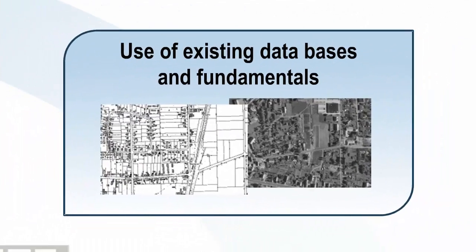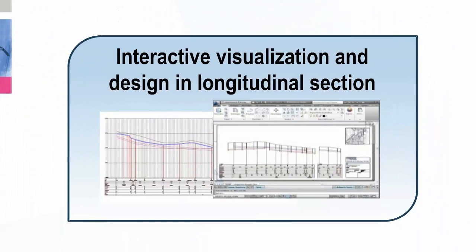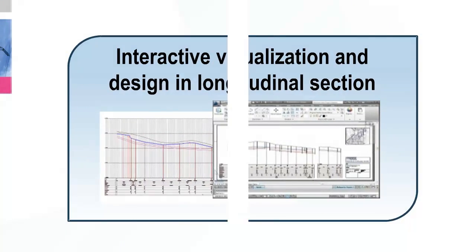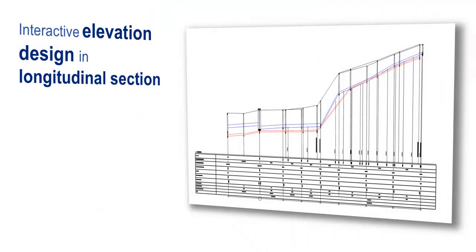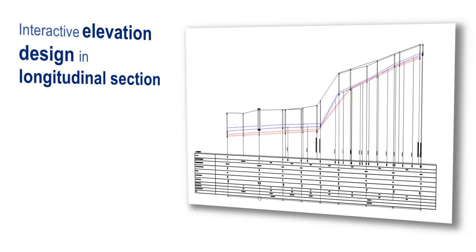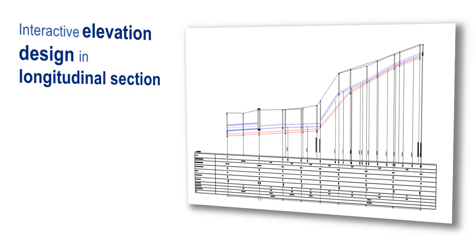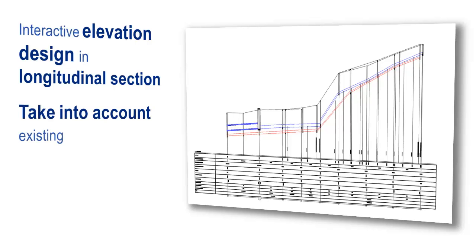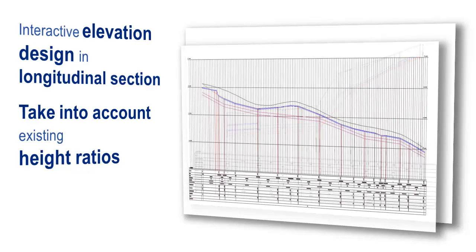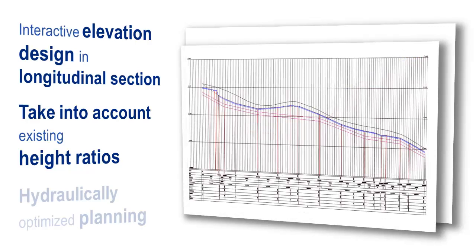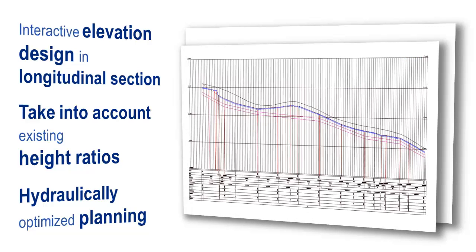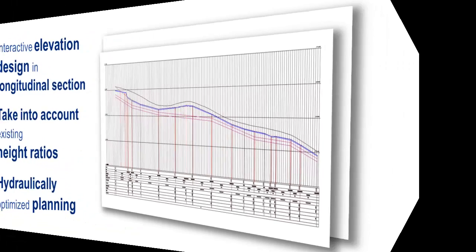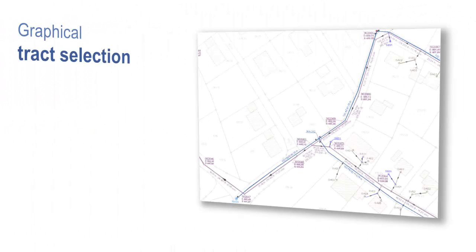BASIS enables interactive design and visualization in longitudinal sections. You can graphically design levels in longitudinal section directly, adapt your route to the given height ratios quickly and easily, and allow for hydraulic specifications such as pressure head within the plans. View the results of hydraulic calculations directly with a simple push of a button.